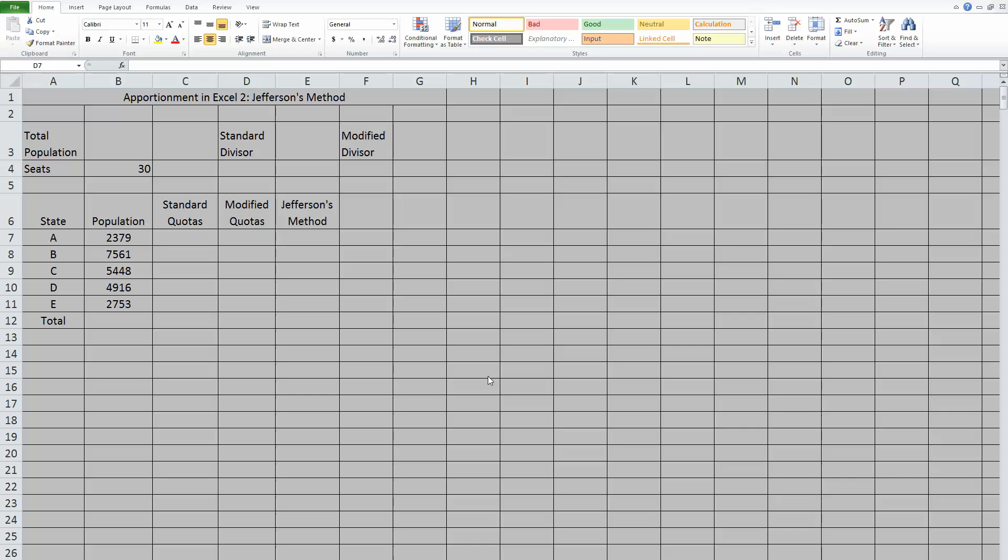Hey guys, it's time for more apportionment in Excel. This time, we're going to focus on Jefferson's method.